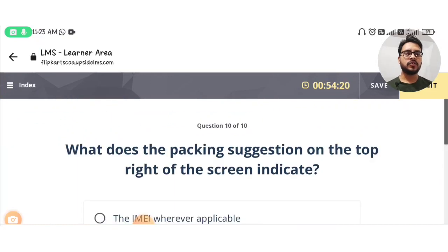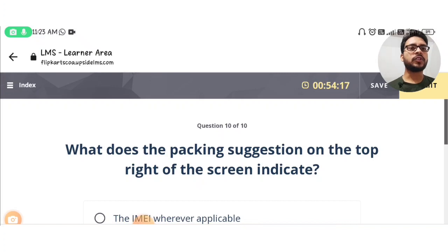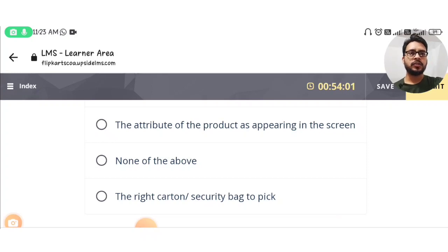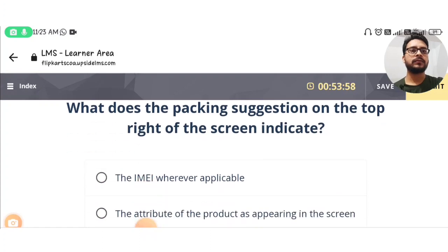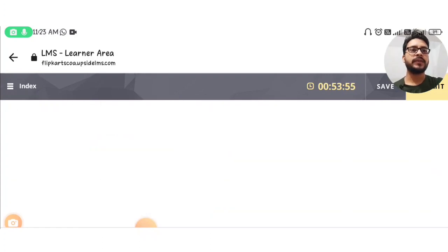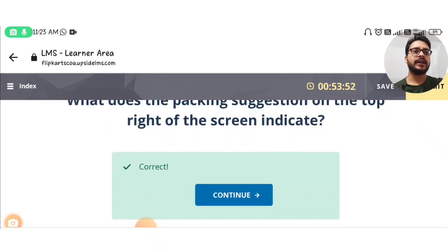The last question is: what does the packing suggestion on the top right of the screen indicate? The answer is option D: the right carton or security bag to pick. Submit. This is the correct answer.